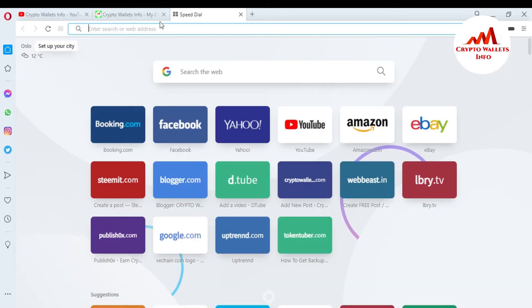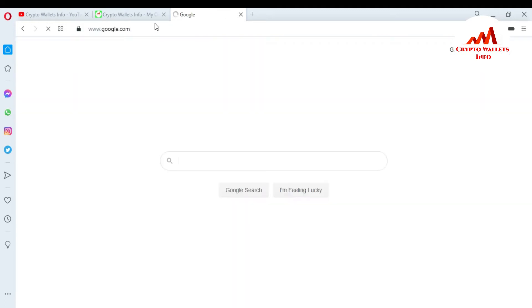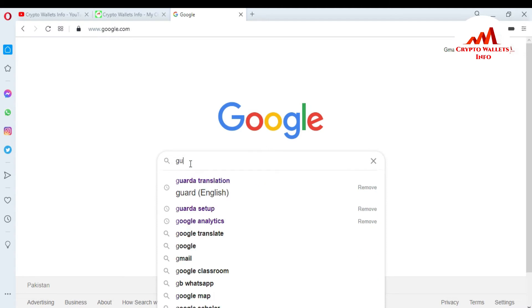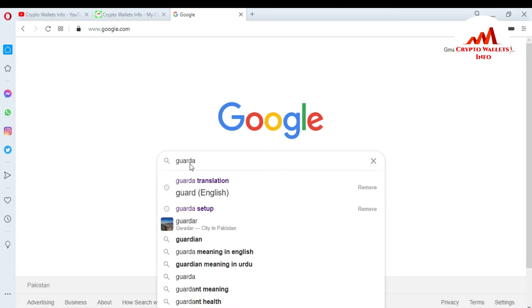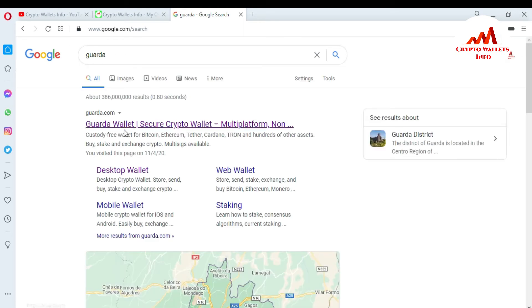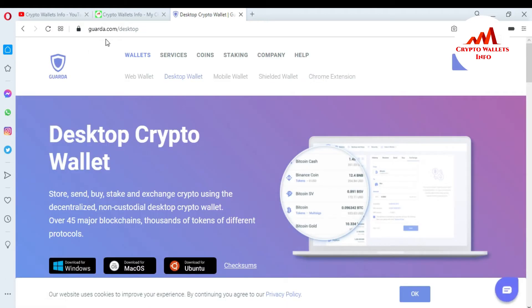Now I'm going to open google.com because today I am going to start our new wallet review — its name is Guarda. If I write in the Google search bar 'Guarda', the Guarda wallet appears. You can see here guarda.com — just simply click on the first link. You can see here guarda.com is open in front of me. This wallet is a multi-cryptocurrency wallet.